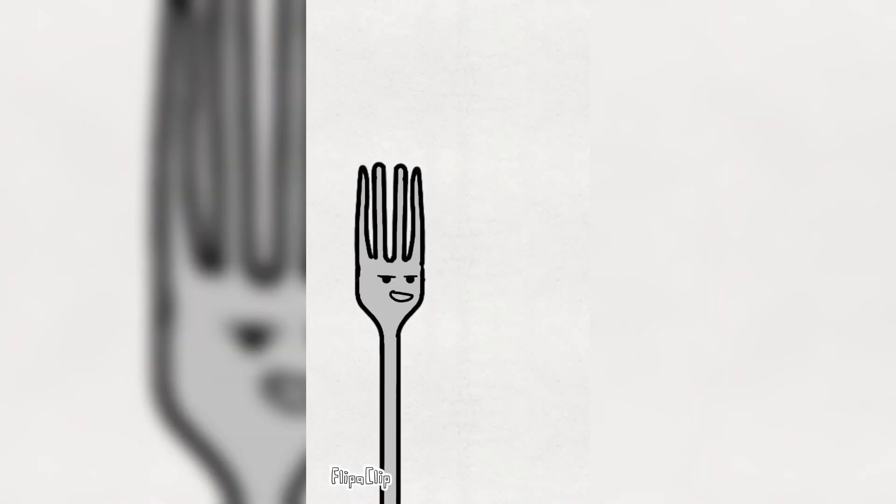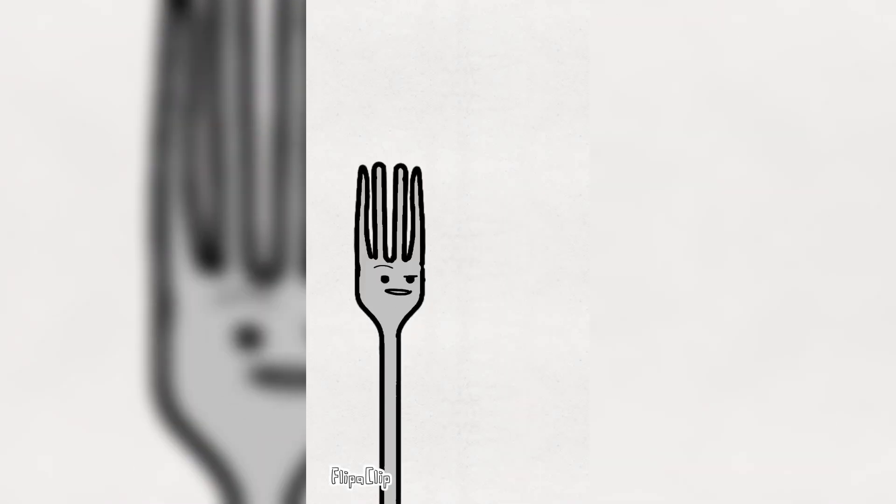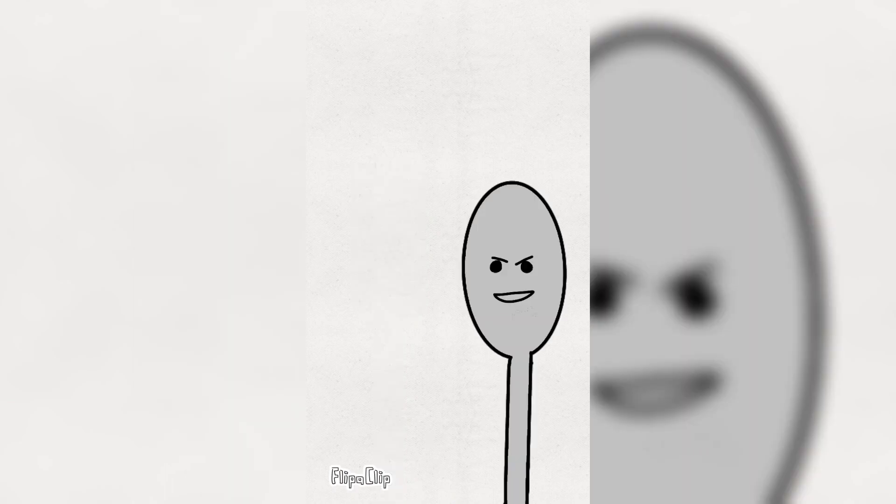You know, cap, I'm the most used piece of silverware in the drawer. Bro, you playing. You gotta be. Not at all. I mean, face it. Everybody would be fine without you.